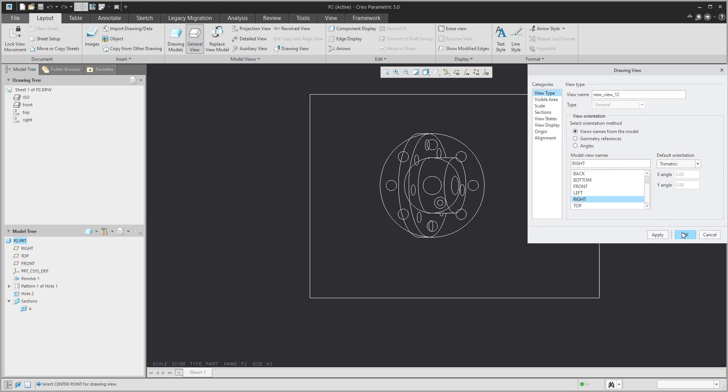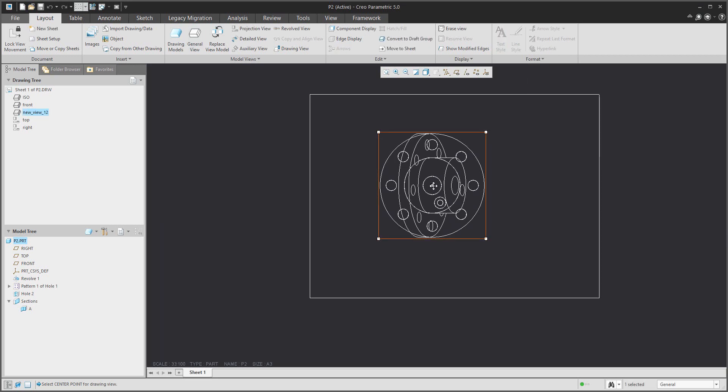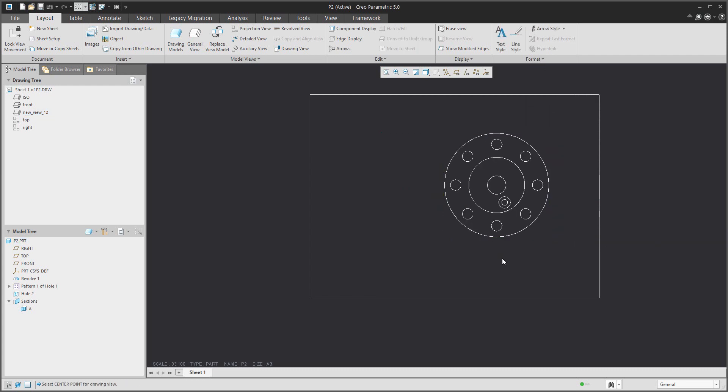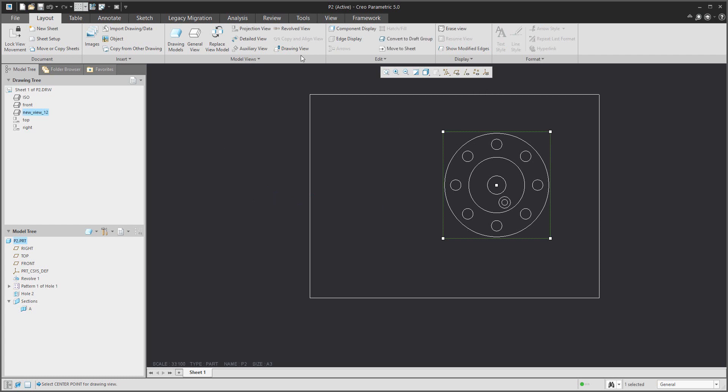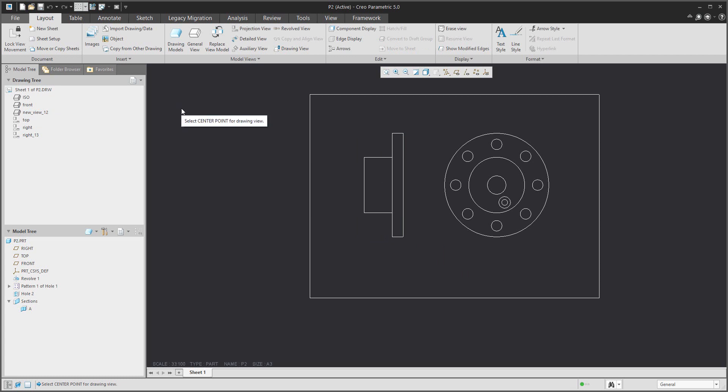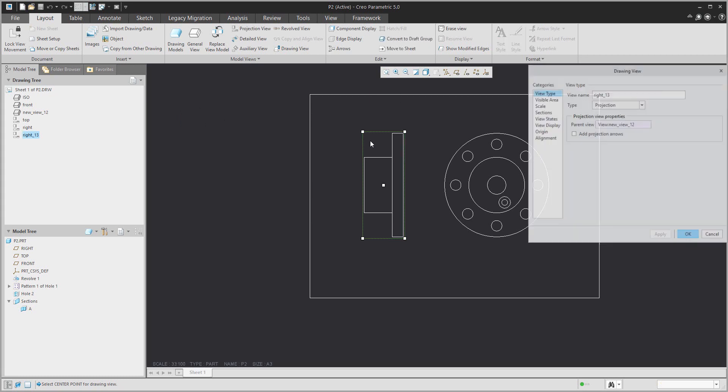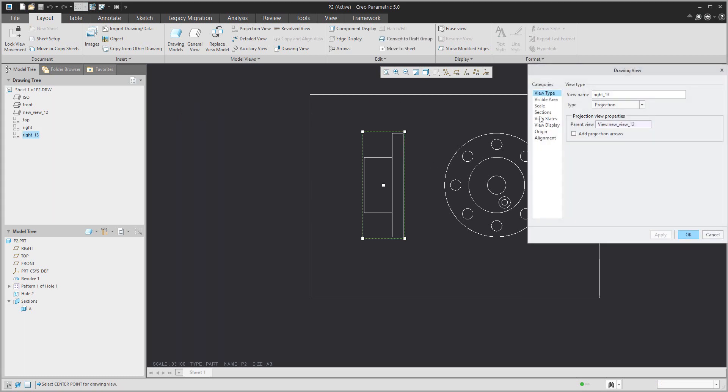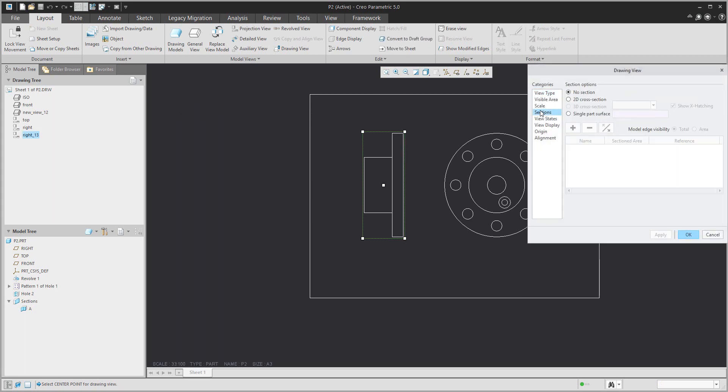Based on that view, we would like to project and create a projection view. In the projection view we will show the existing section. So please select double-click the view and in the section tab select 2D cross section.